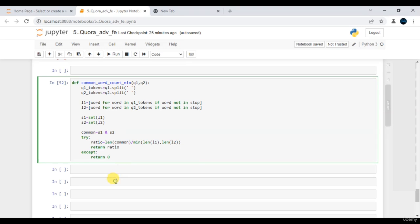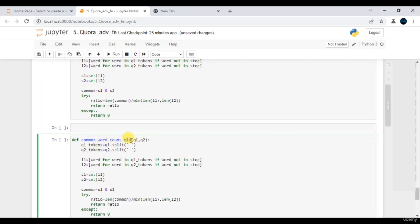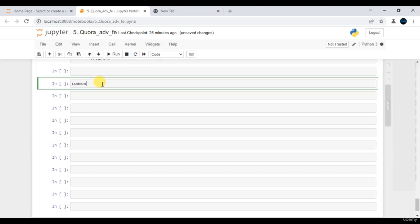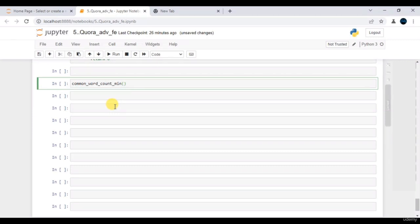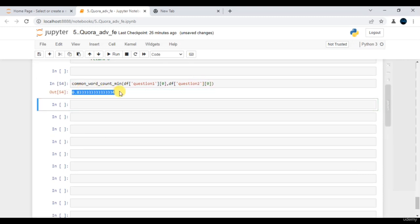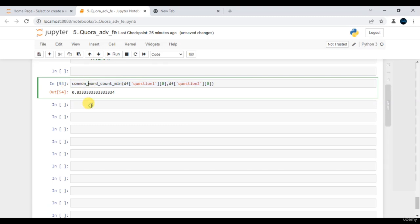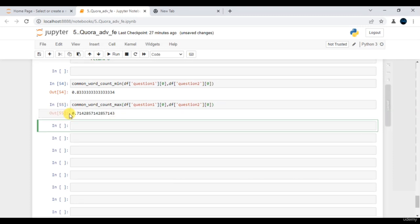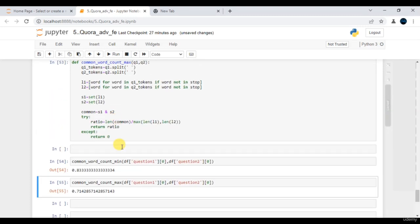Now let's define one more function — common_word_count_maximum. Here we just call max instead of min on top of the lengths. You can just press tab to autocomplete the function name. Let me pass some data — question 1 of index 0 and question 2 of index 0 — and execute. We get the CWC max value. Let's also cross-check the CWC max function and execute. This is the value you end up getting. Look at the power of the function!